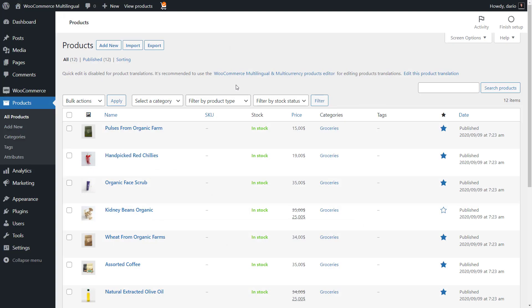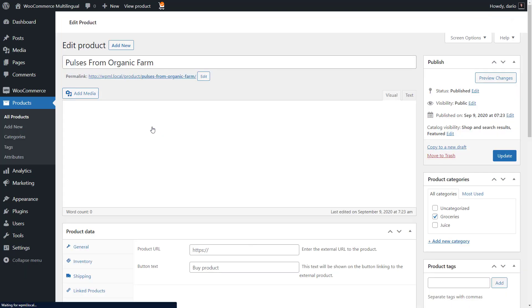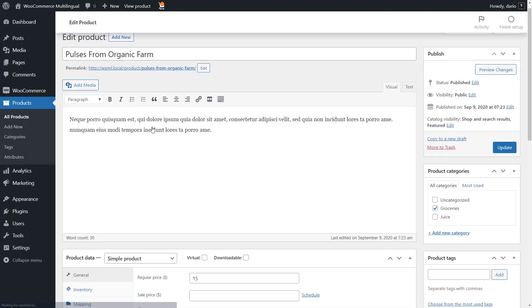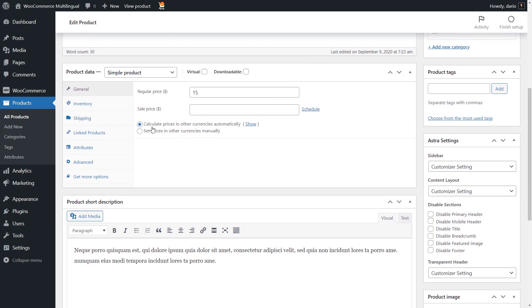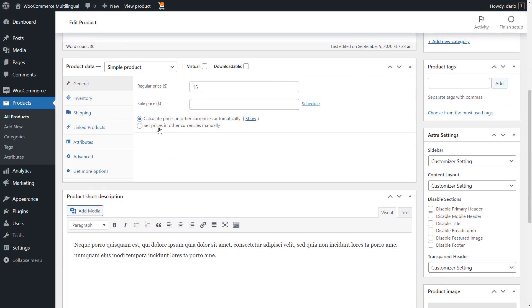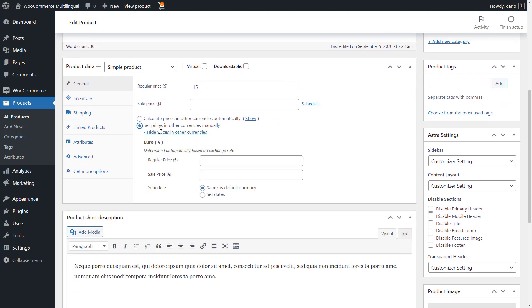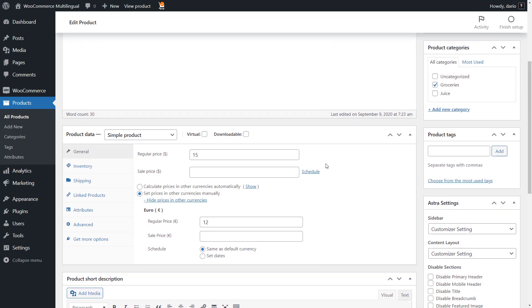Besides setting exchange rates for all the products in your store, WooCommerce Multilingual and Multicurrency allows you to manually set prices in other currencies for any individual product. Just edit any product, turn on the option to set prices in other currencies manually, and enter the prices. It's as easy as that.